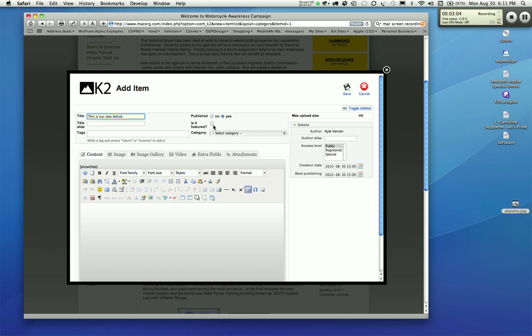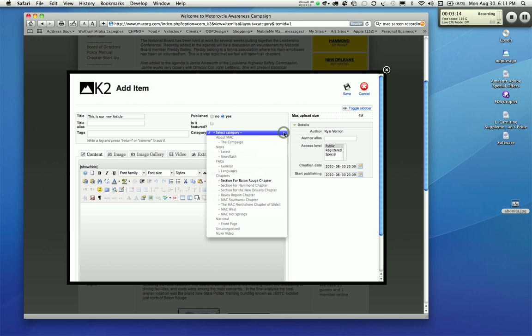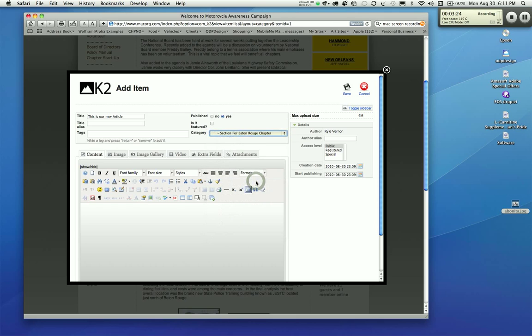Is it featured? No. Leave that unchecked because we don't need that little featured icon on there. Category. When you log in to the front of the site, you will be limited to the categories that you have access to. I set access to myself for Baton Rouge chapter, and as you can see, everything is grayed out except for the section for Baton Rouge chapter. Select that. It will not let you publish it if you do not select the section.